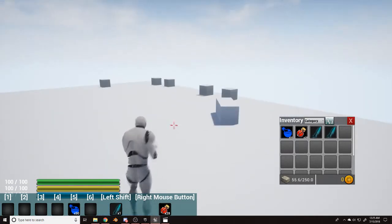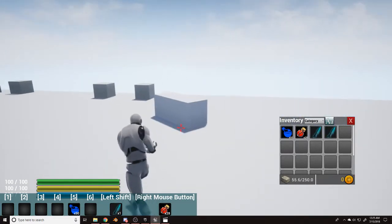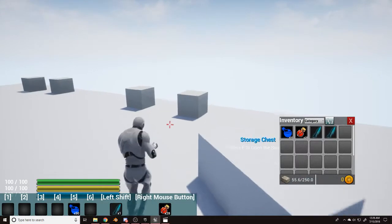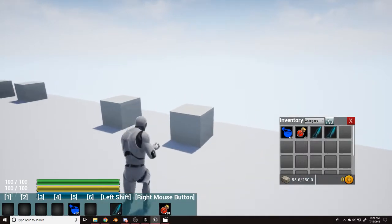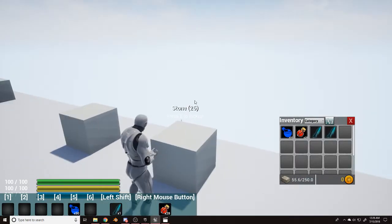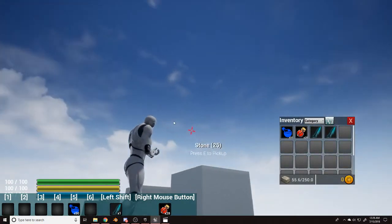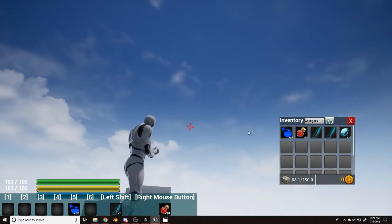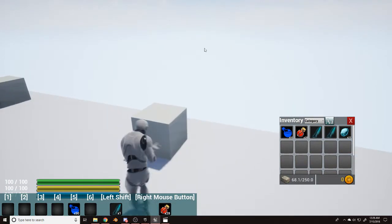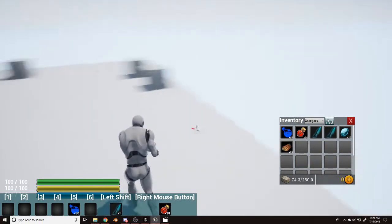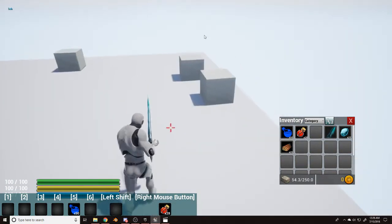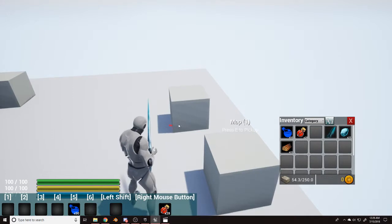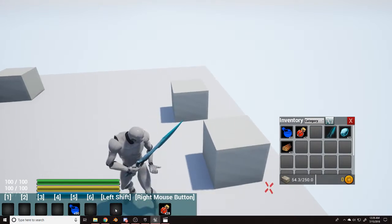These boxes on the ground, except this big box which is storage, these smaller boxes are items. When you get nearby it tells you what it is, it's stone, so you can press E to pick it up. And boom, now you got stone, and then you get a message saying you've obtained your item. You've obtained wood. We come over here. Oh, so what happened there, the sword equipped because it was in the left shift slot, and that's also sprint, so when I sprinted it equipped the sword.